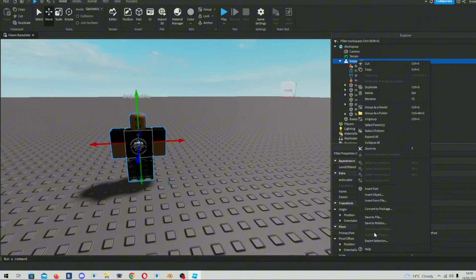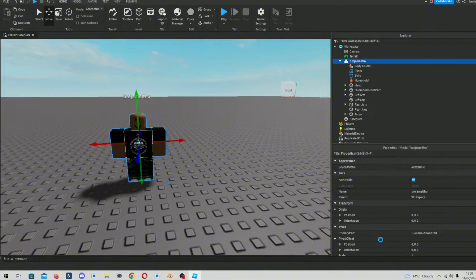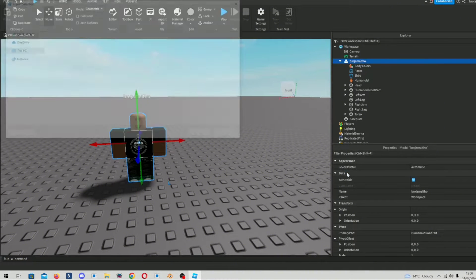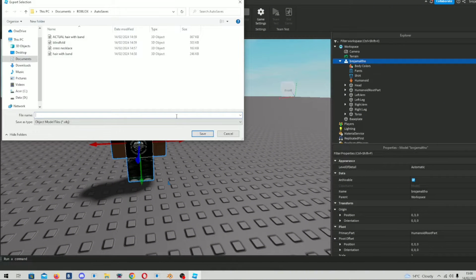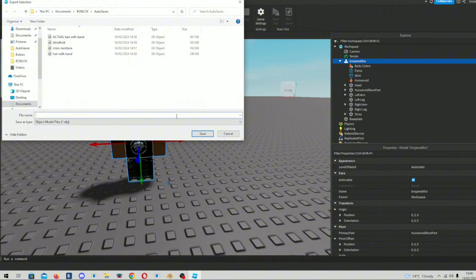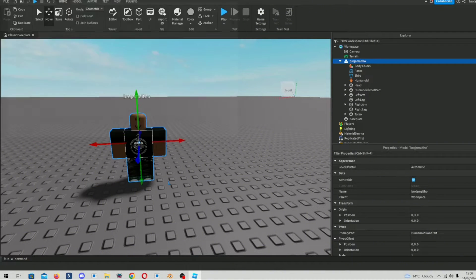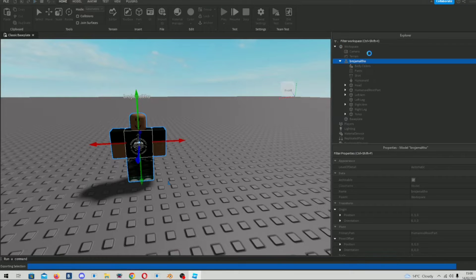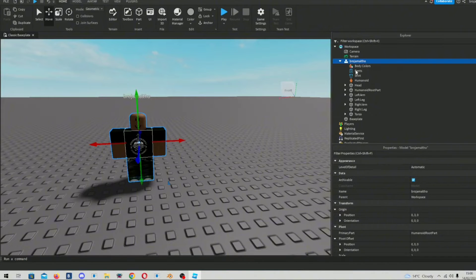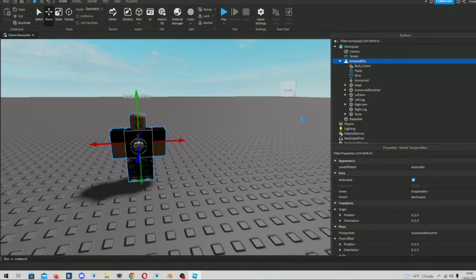So then what you do is that you right click our avatar export selection, and we save it as my avatar, or avatar, as you like, as you wish. So then we save that. Make sure there's no other items with the avatar as well.